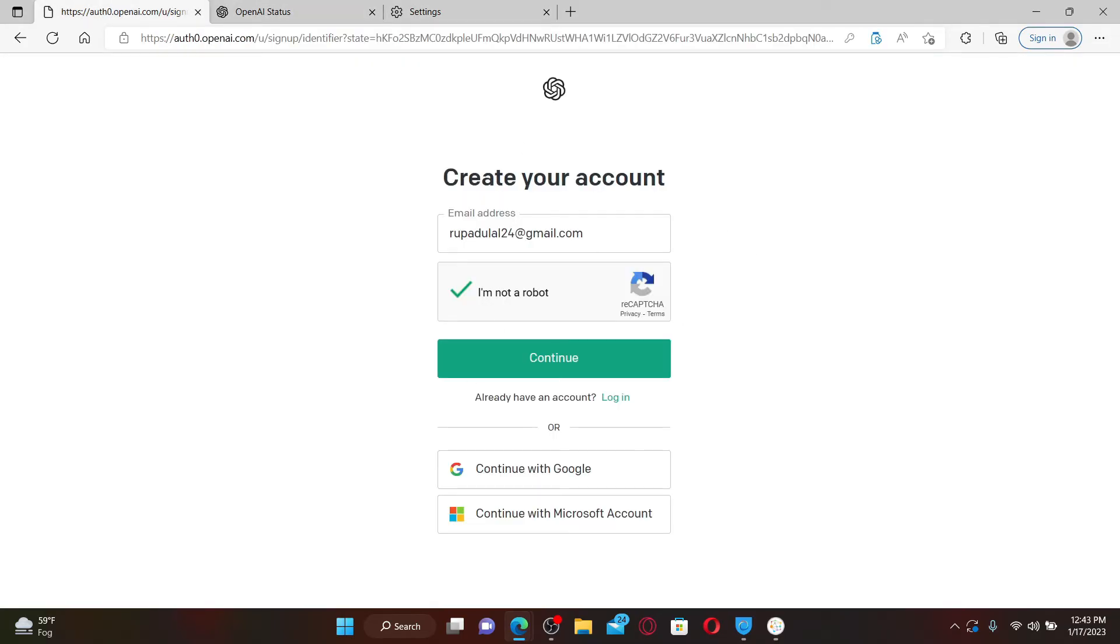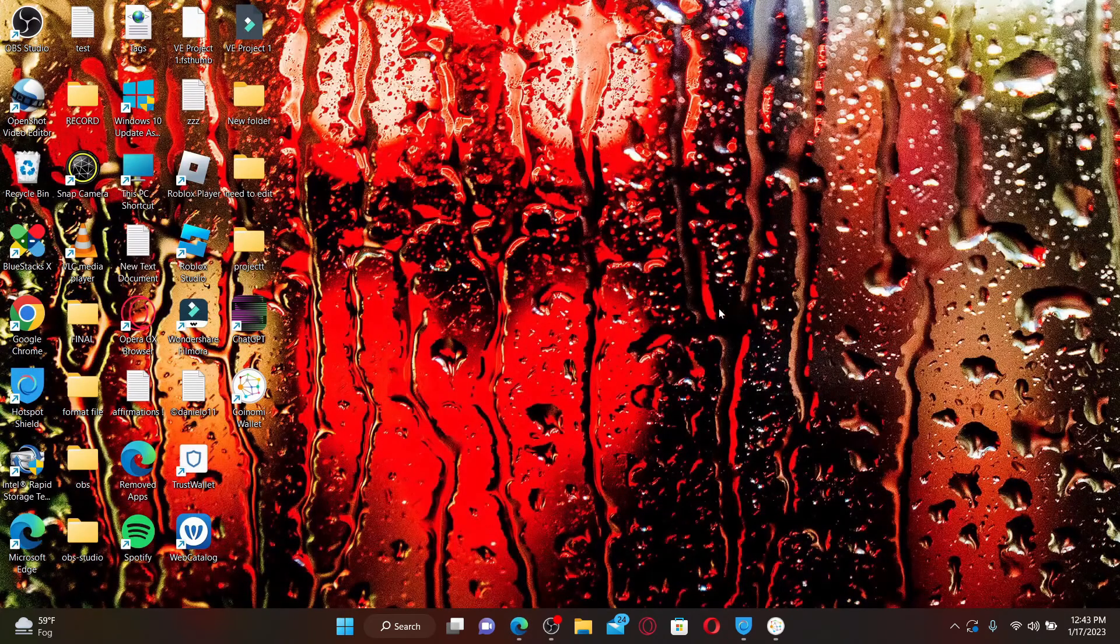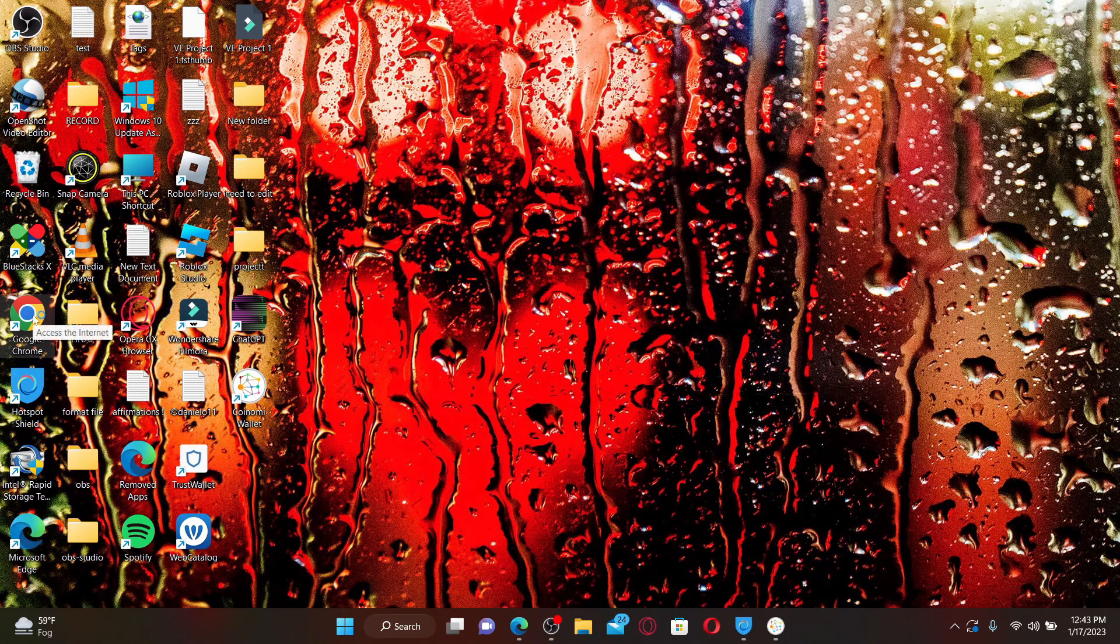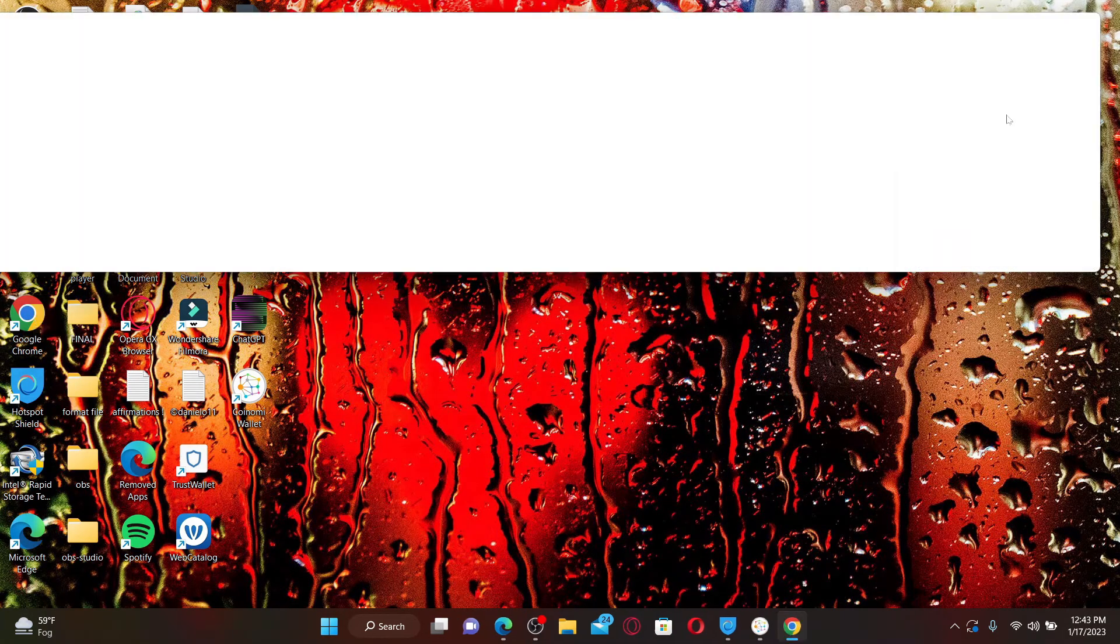You can also try using a different web browser. Open up any other web browser that you've installed on your PC and get on with the sign-up process for OpenAI.